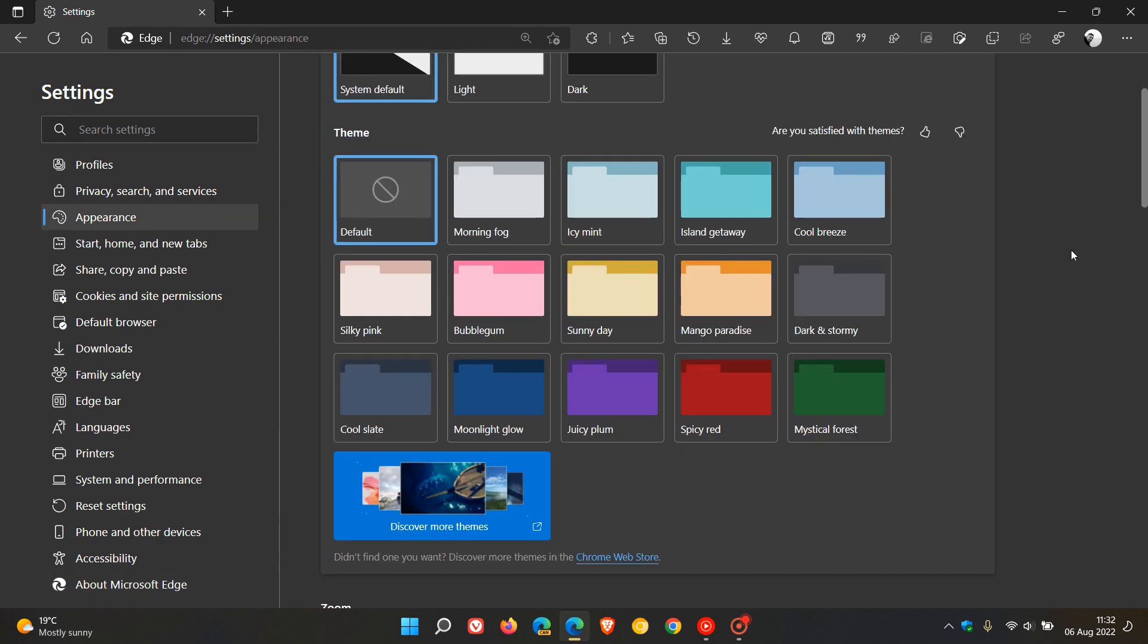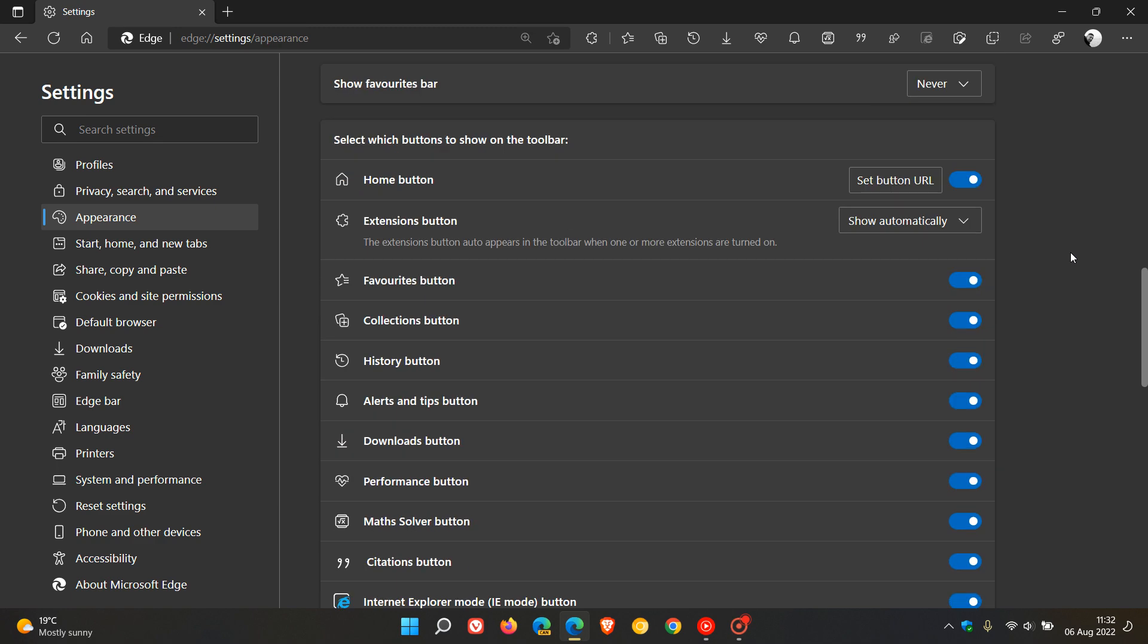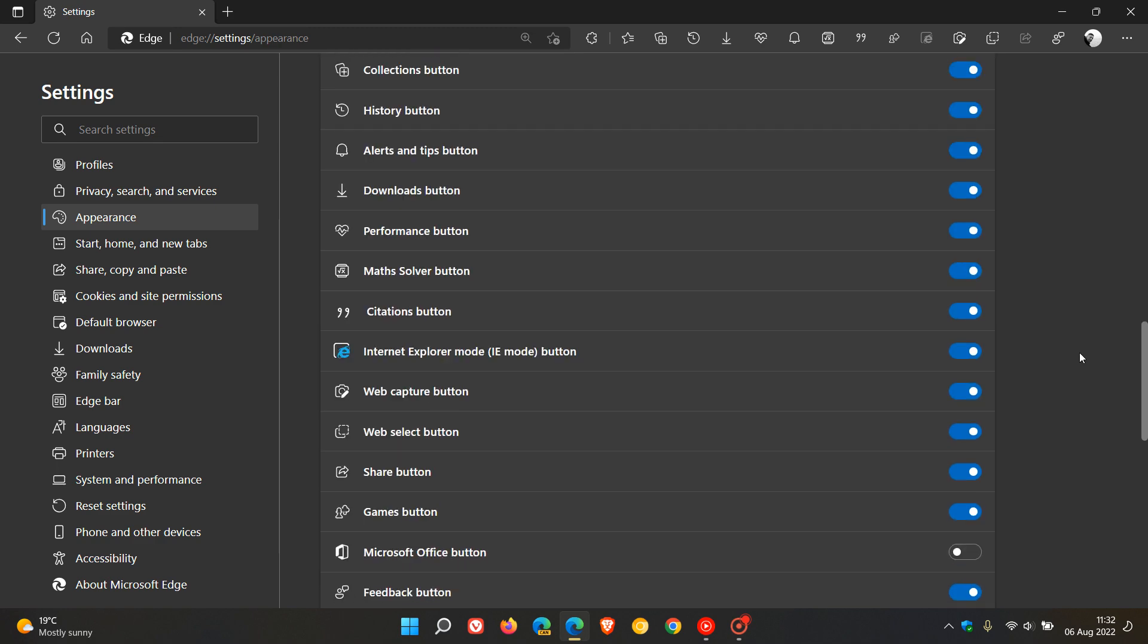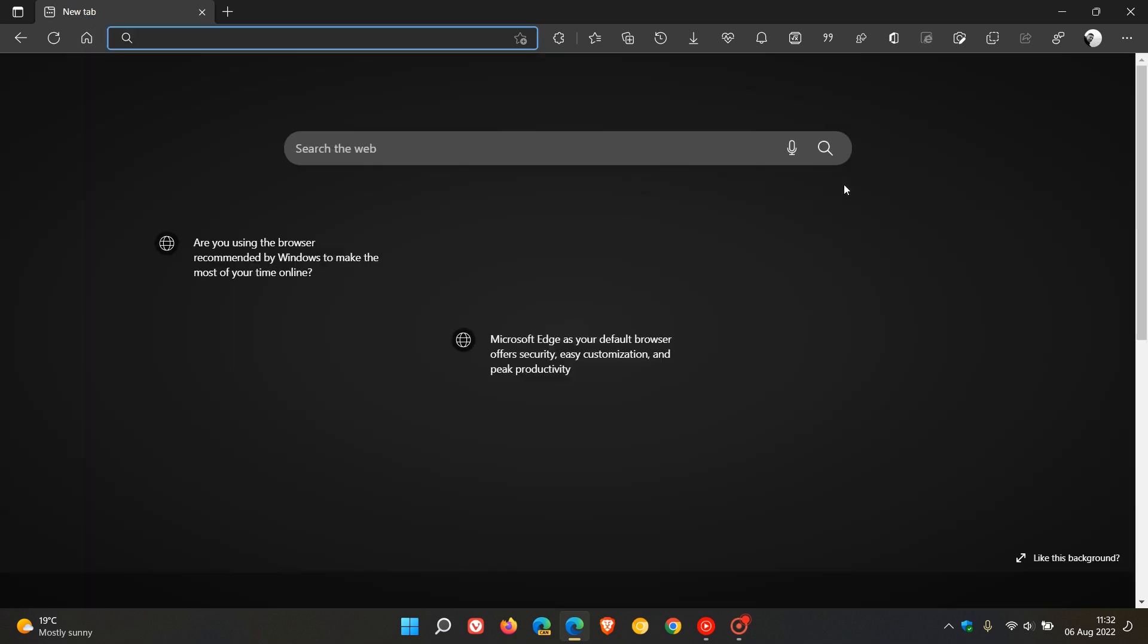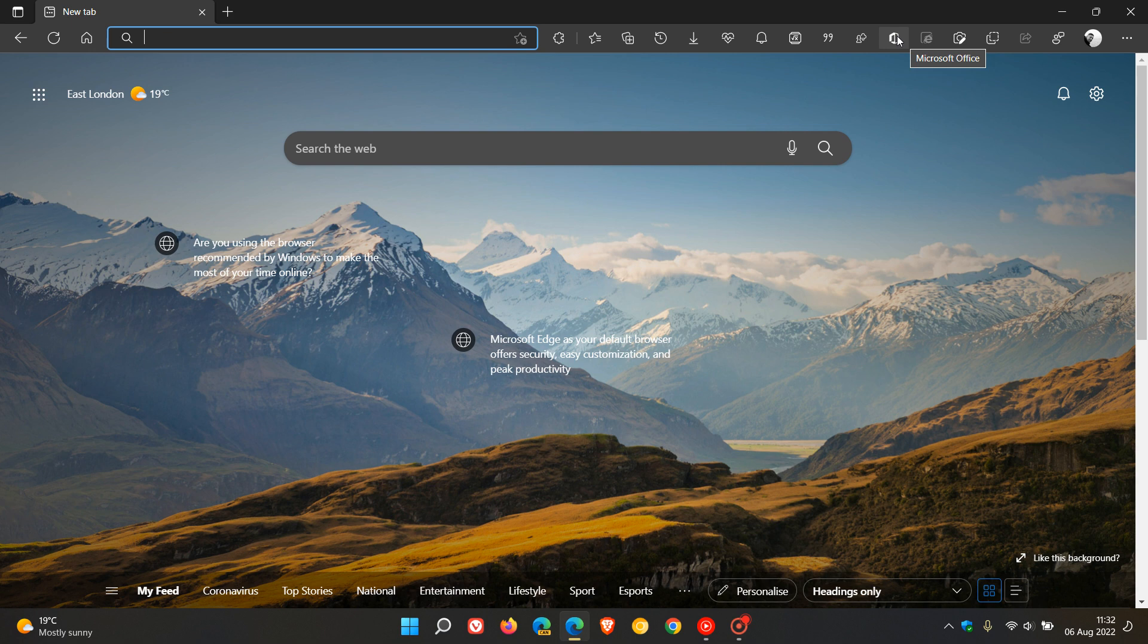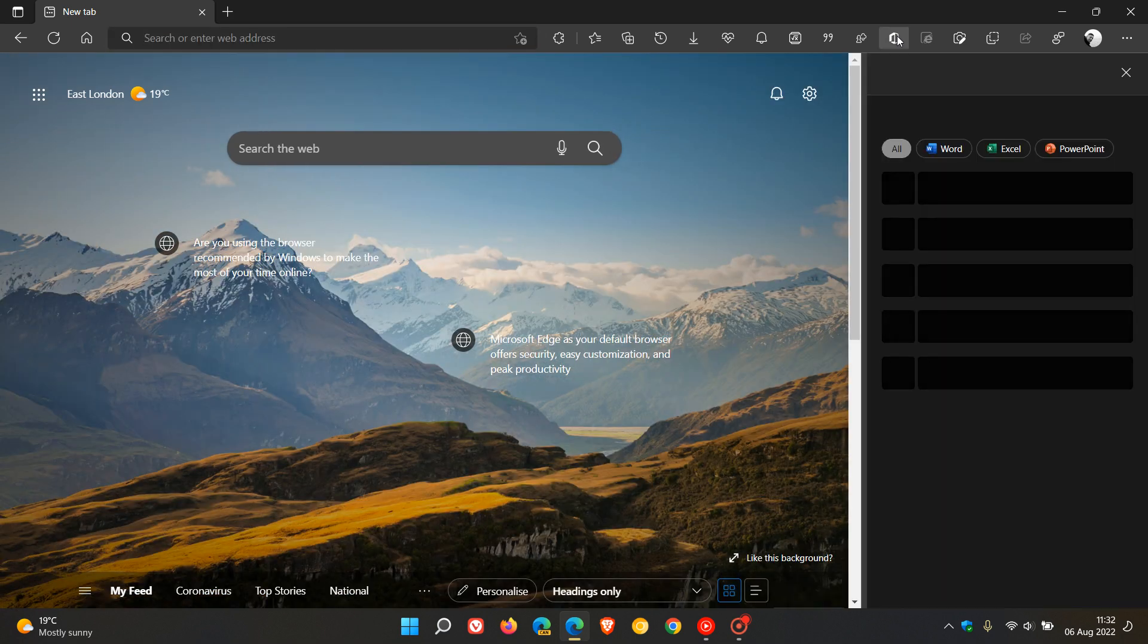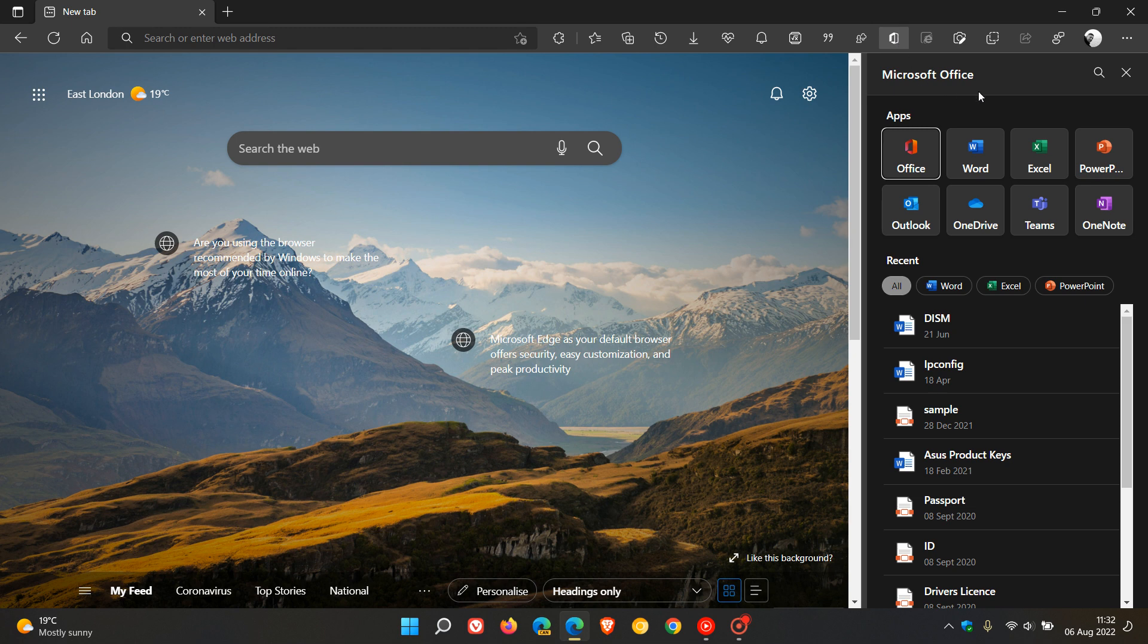And if we head to Appearance and we scroll down to where we get all our quick shortcut buttons, there is a new Microsoft Office button that's become available. And if we toggle that on and we head back to the toolbar in the top right, you will see the Microsoft Quick Launch shortcut button. And if we click on that,